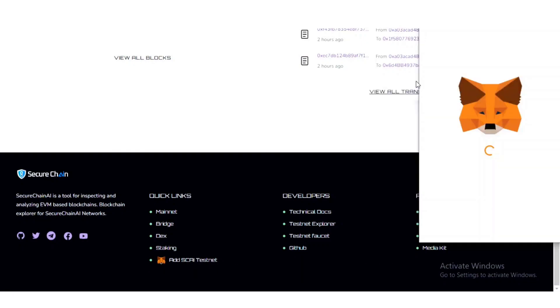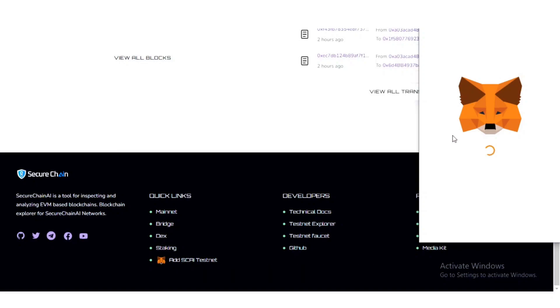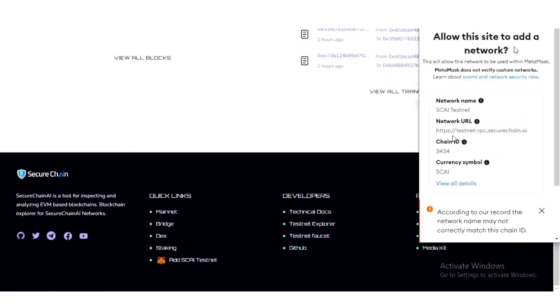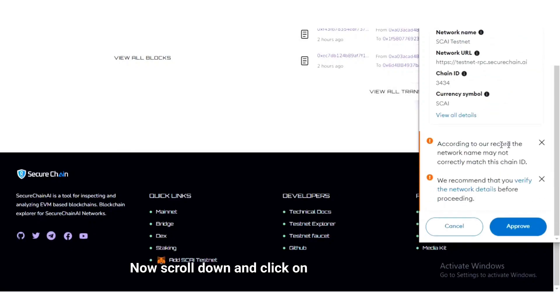You need to wait just a moment. Now scroll down and click on the approve button.